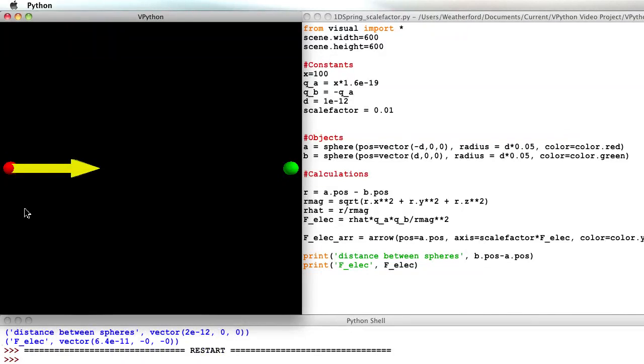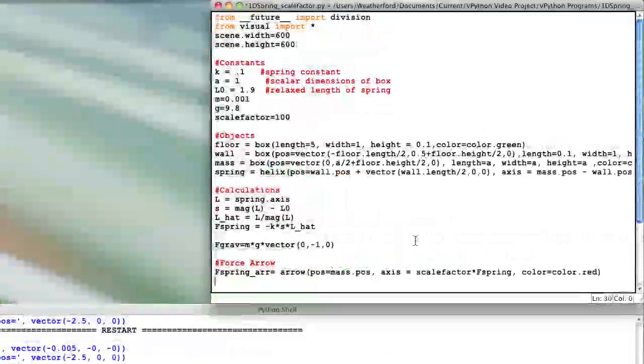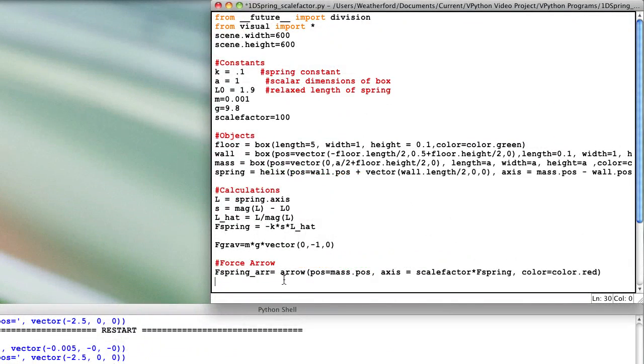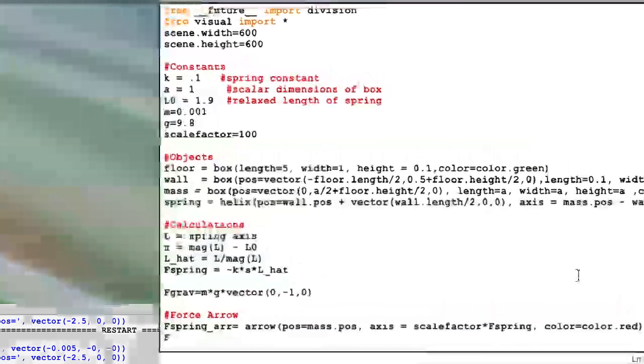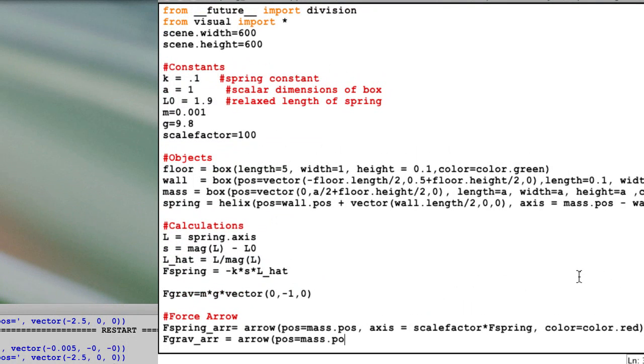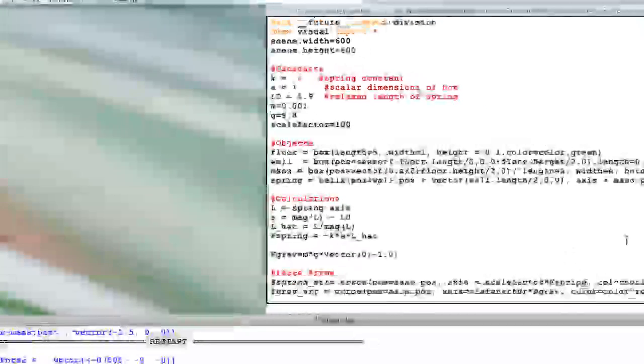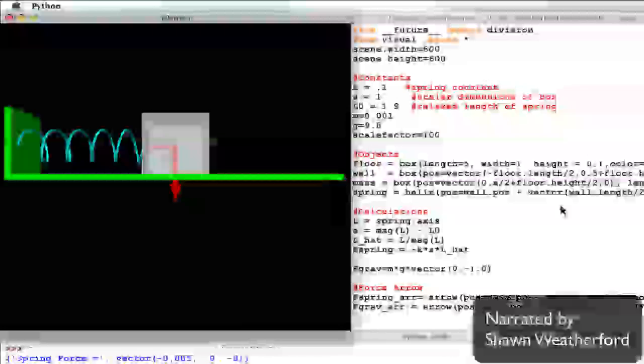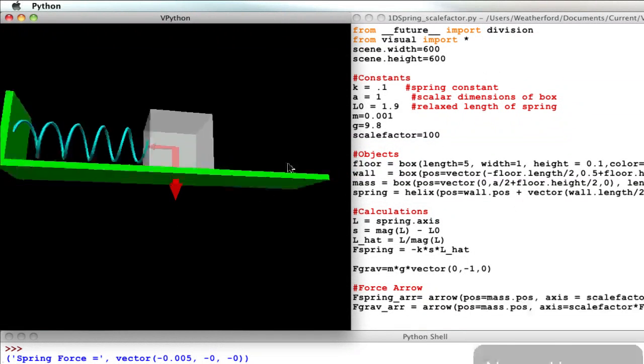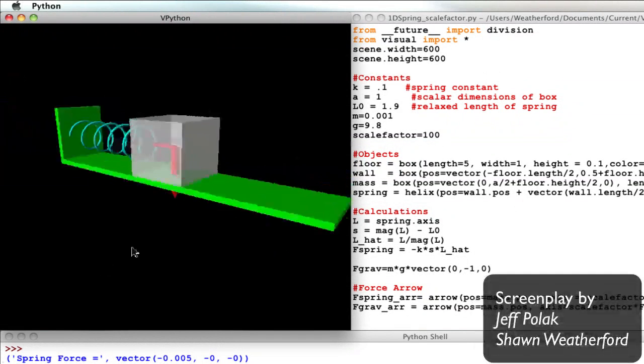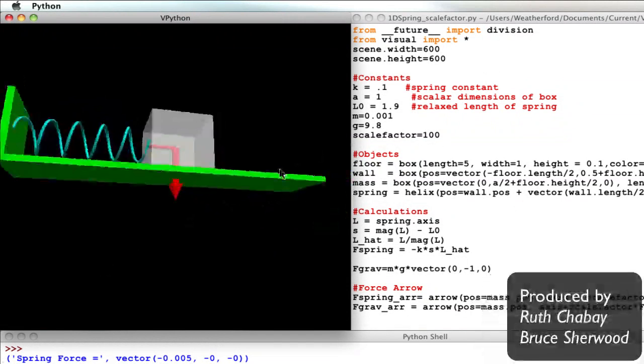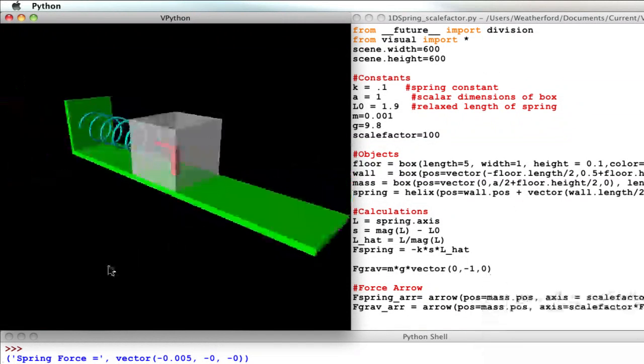So here's a tip. If you're creating several arrows which all represent the same kind of quantity, make sure you use the same scale factor. For example, if I included a gravitational force arrow as well as a spring force arrow, I should multiply the axis of both force arrows by the same scale factor, regardless if the gravitational force factor was initially visible. By using the same scale factor for all arrows of the same type, you can make visual comparisons between the arrows to make judgments about their relative magnitudes.